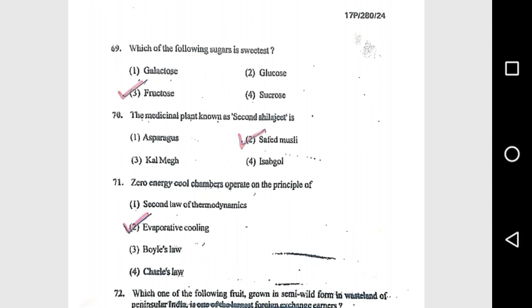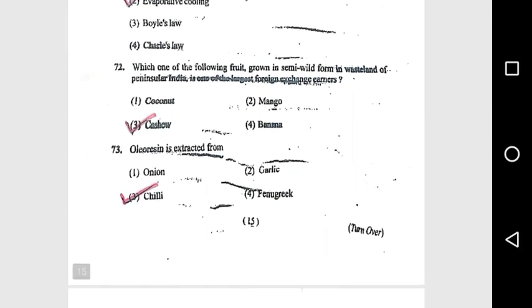Question 72: Which of the following fruits grows in semi-wild form in the wasteland of Peninsular India and is one of the largest foreign exchange earners? Cashew. Question 73: Oleoresin is extracted from chili. Question 74: In India, dates are harvested at the dough stage.